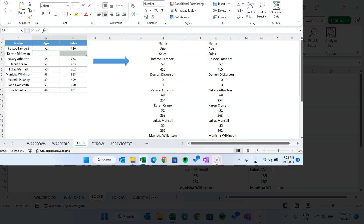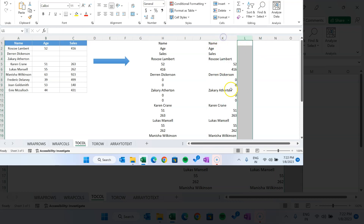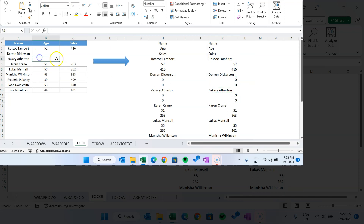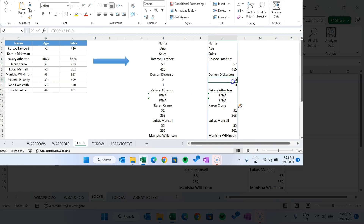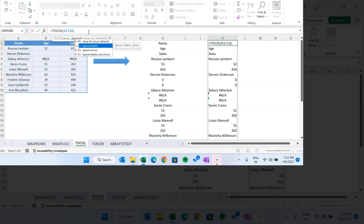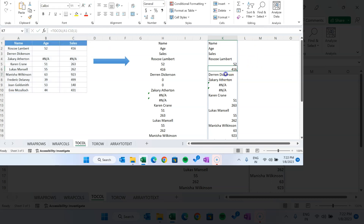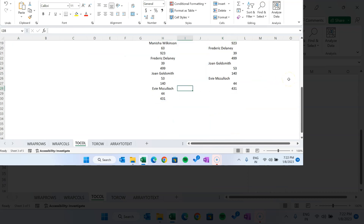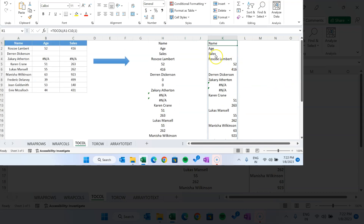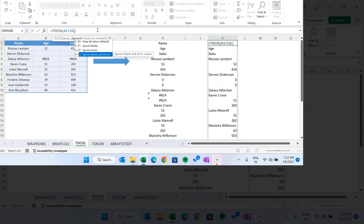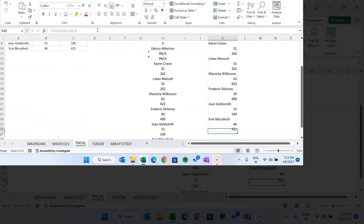Let's say we have some blank cells and some errors — I'll put an NA error function to return an error. You can see it shows the error and blank as zero. If we put ignore = 1 and hit Enter, it ignores blanks. If we put 2 it ignores errors but not blanks. If we put 3, the last option, it ignores both errors and blanks. You can see the resulting shorter list.